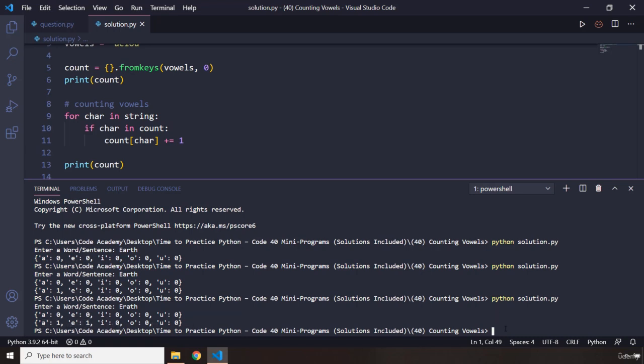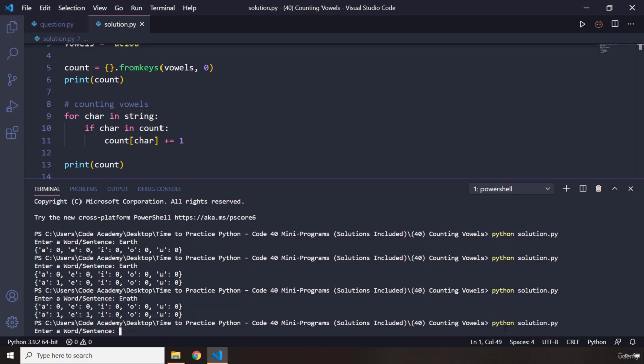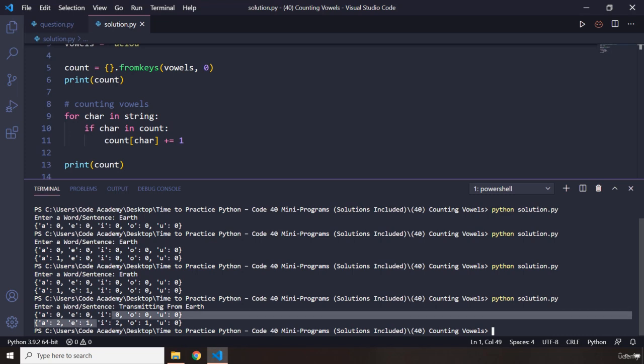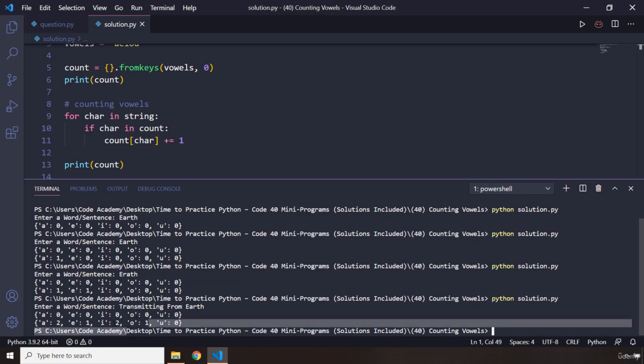But if I run it again, if I say transmitting from earth, enter. There we go. So, we have two A's, one E, two I's. We do have two I's. And then we have one O.